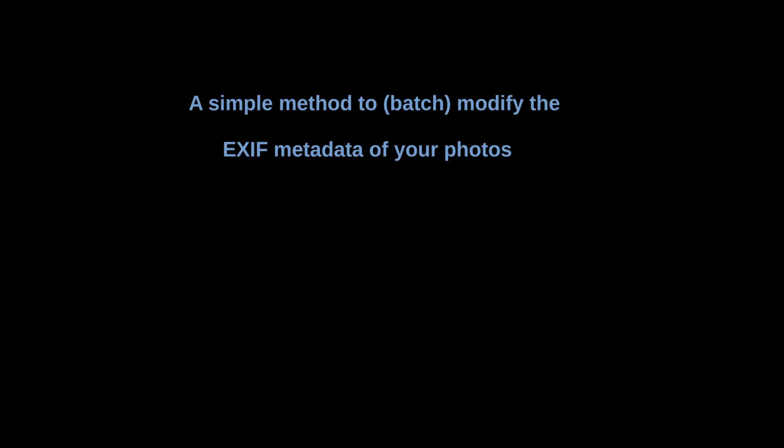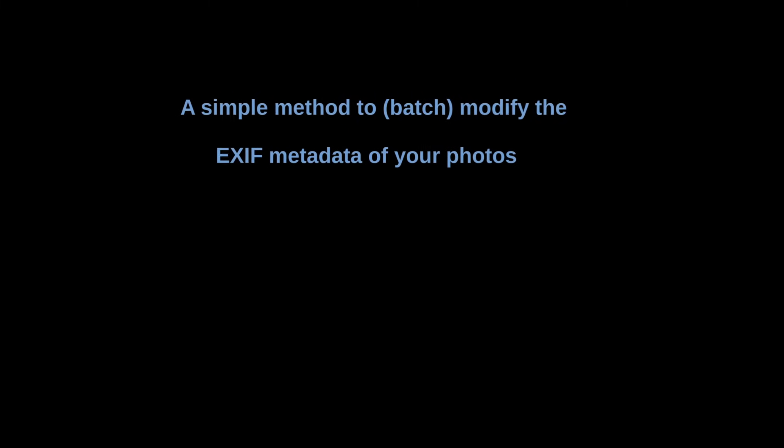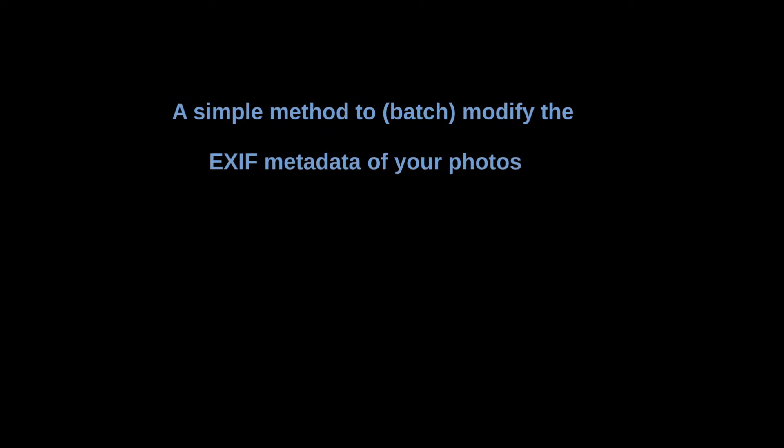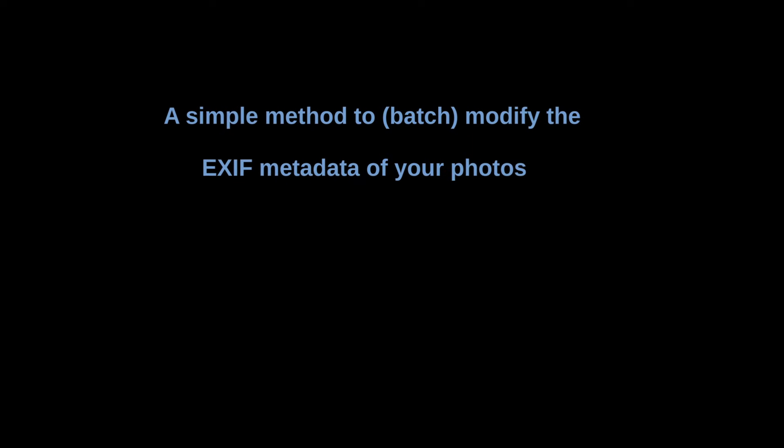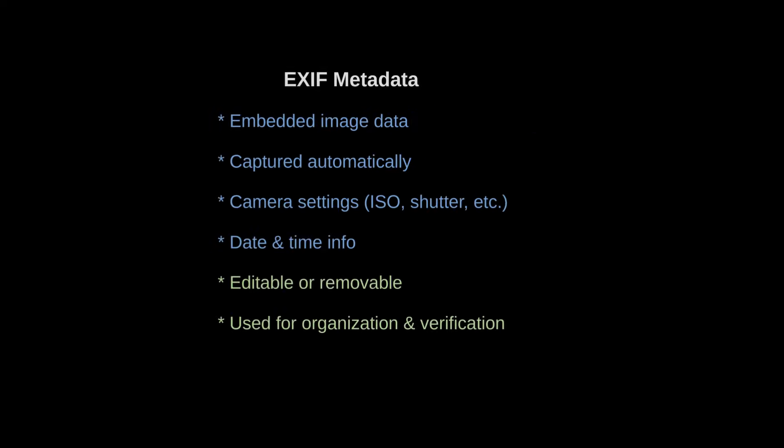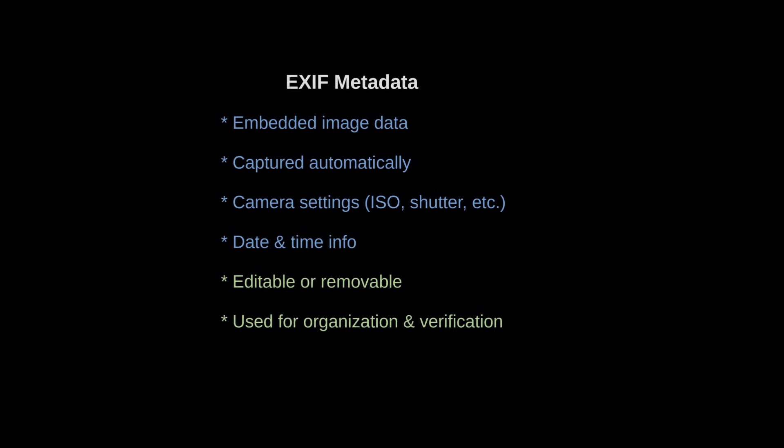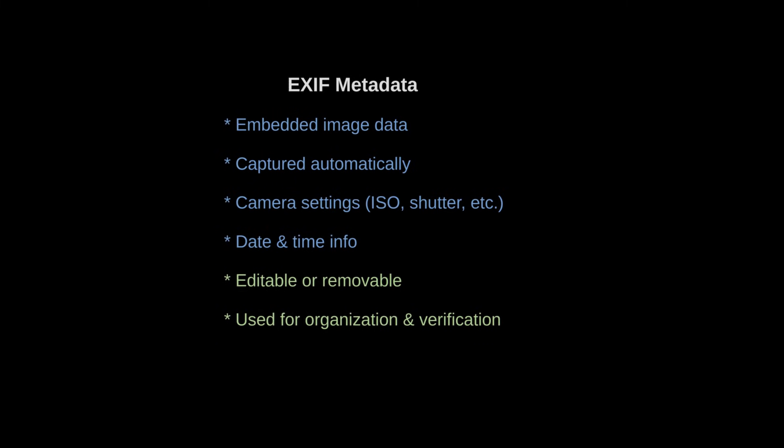Dear viewers of the Tomphoto channel. The information about how your photo was taken is stored in the EXIF metadata part of the image file. This contains info about the camera, lens, settings and so on.